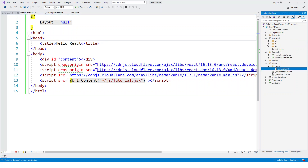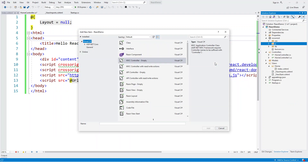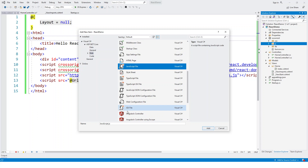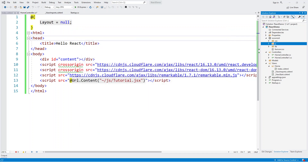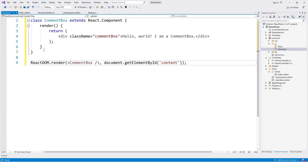In Visual Studio, I'll go to the wwwroot/js folder, right-click, add a new item, and select JavaScript file — but name it tutorial.jsx. Now I'll build the CommentBox component: class CommentBox extends React.Component, and the render method returns a div with className 'comment-box' and the text 'Hello, world! I am a CommentBox.'